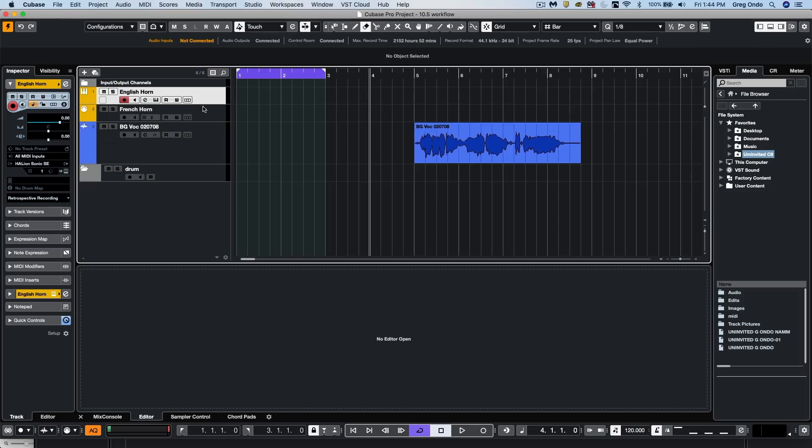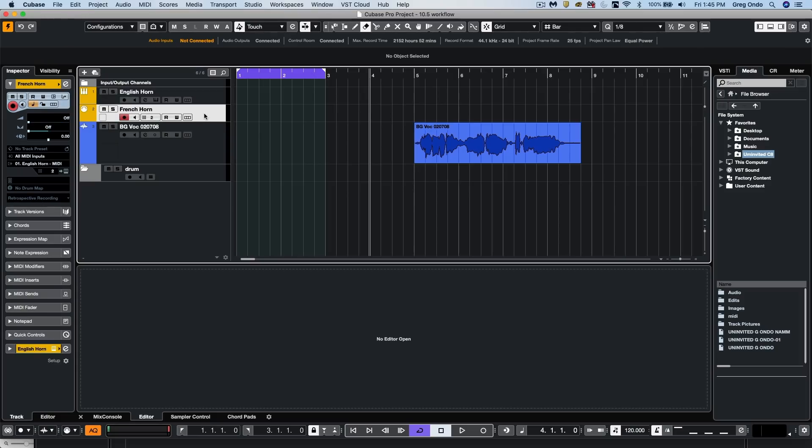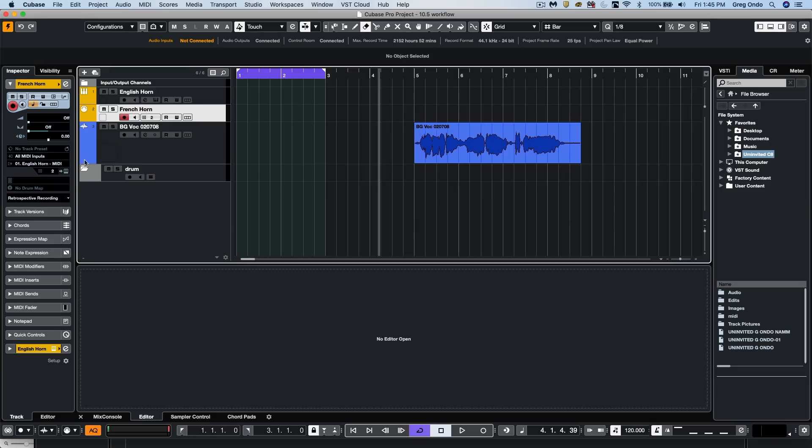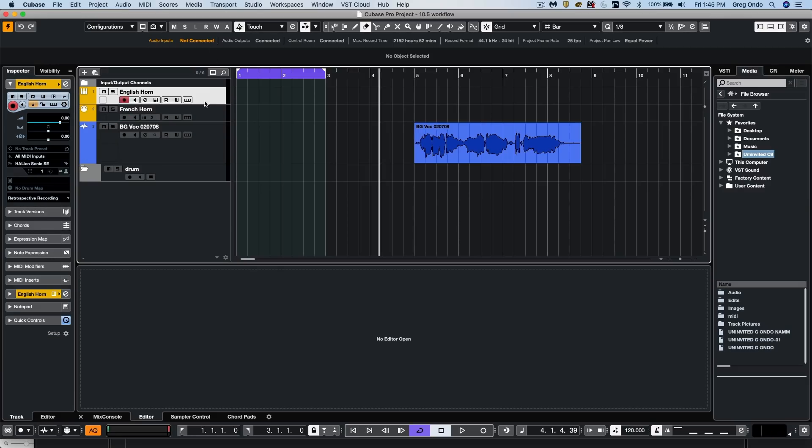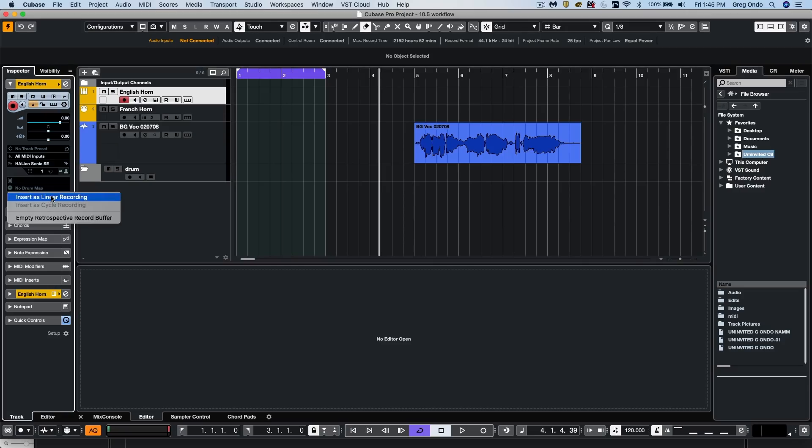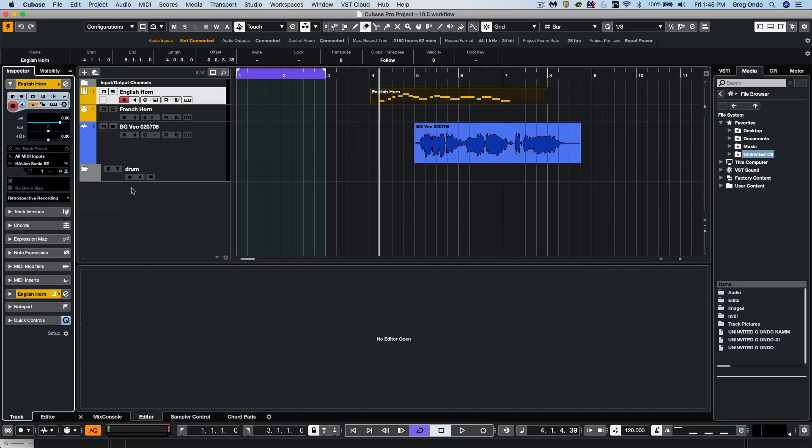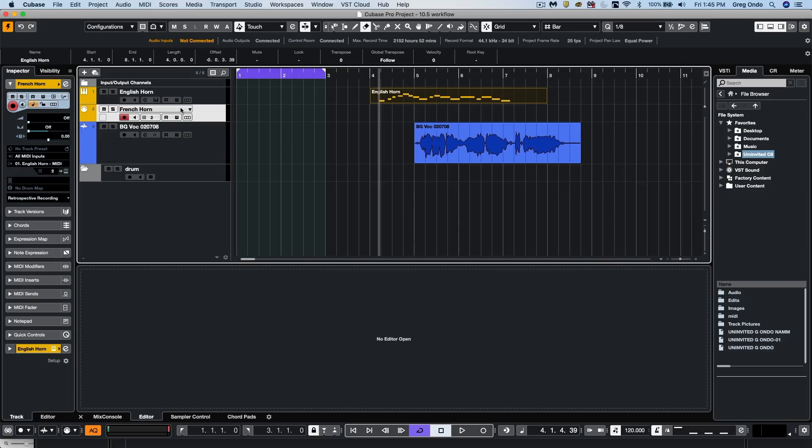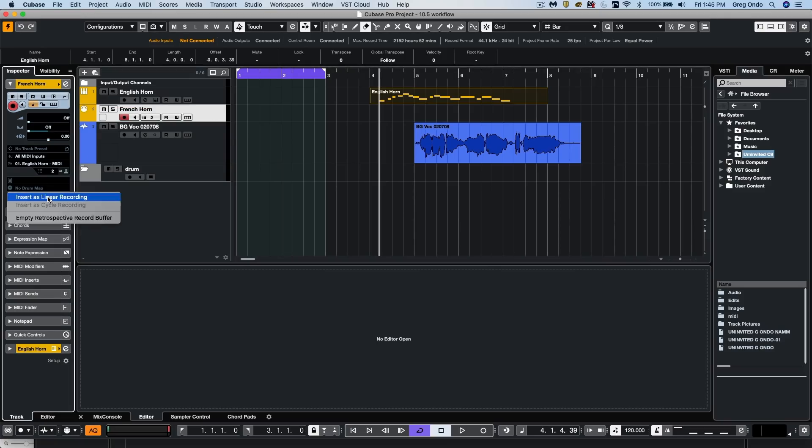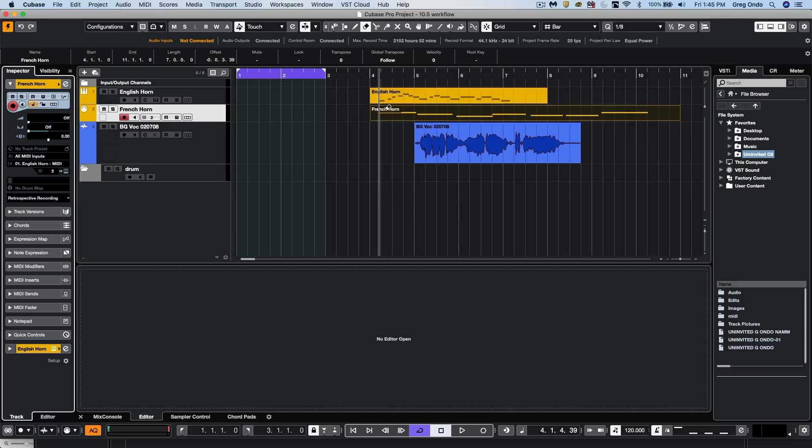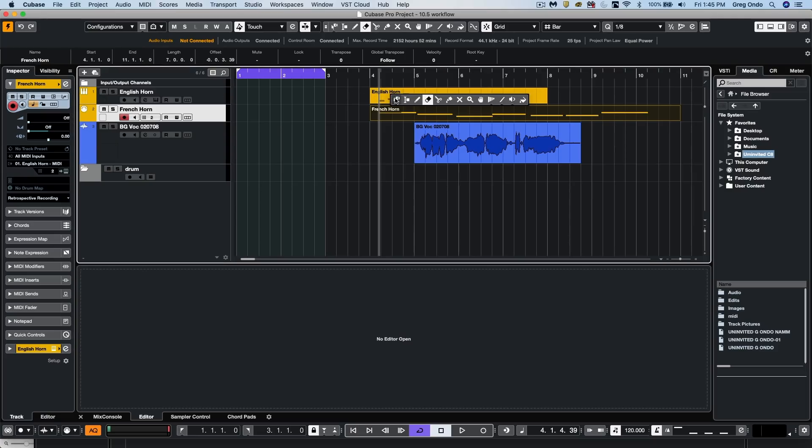And let's say I switch to my tracks to my French horn. So now what I could do is choose this, my English horn track, go directly, and I could say insert as a linear recording. I could go to my French horn track where I played the longer notes, and we'll choose to insert as a linear recording directly there. So I could have independent buffers, or independent retrospective records for different tracks.